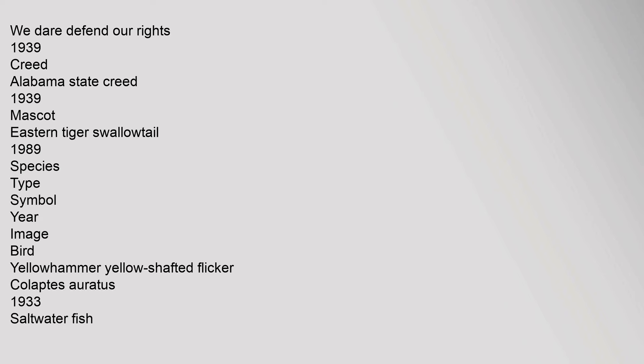Species type symbols: Bird Yellowhammer Yellow Shafted Flicker Colaptes Auratus 1933. Saltwater Fish Atlantic Tarpon Megalops Atlanticus 1955. Flower Camellia Camellia Japonica 1959. Horse Racking Horse Equus Caballus 1975.